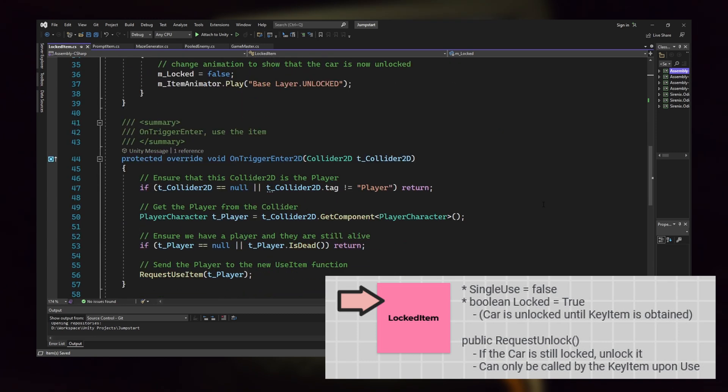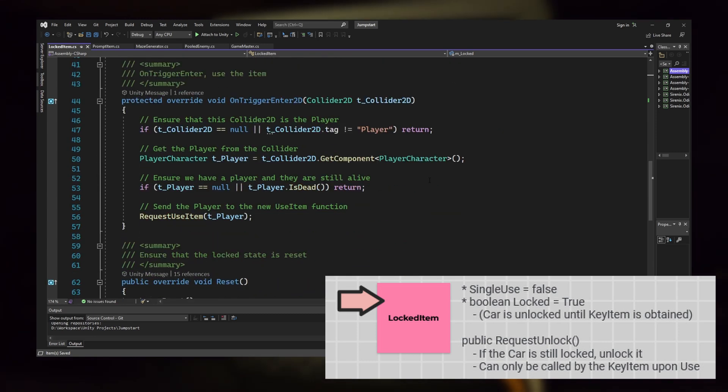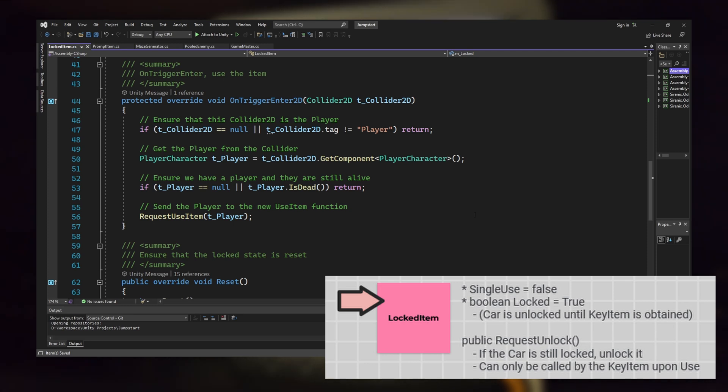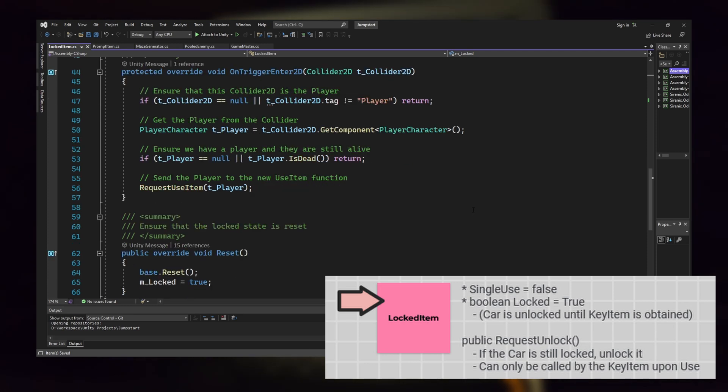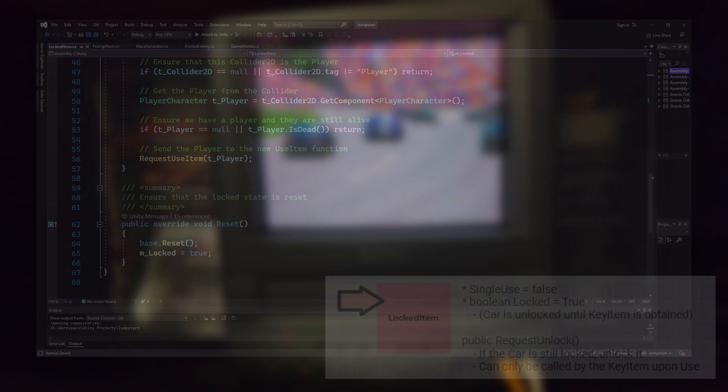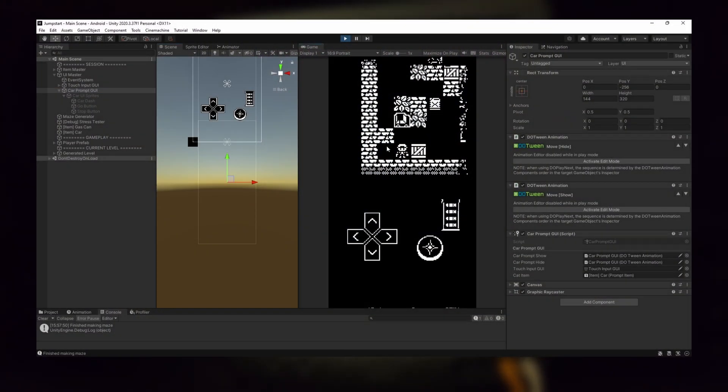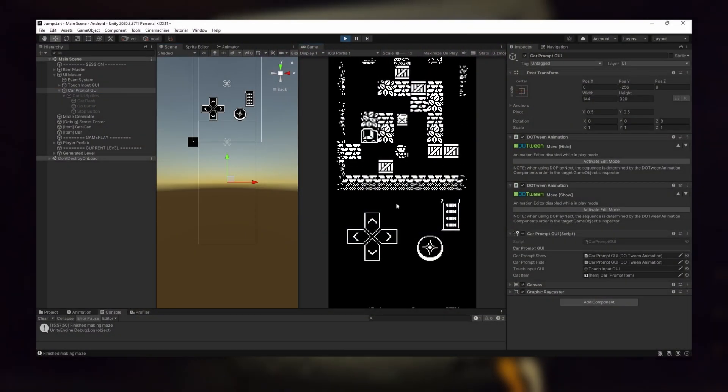Now that we have the car item, we need the car to progress to the next level once it's interacted with. I initially thought of using a text prompt to ask the player if they wanted to go to the next level, but this went against my design pillars.